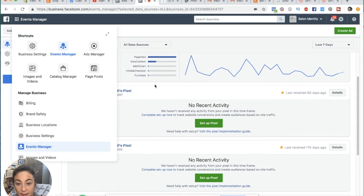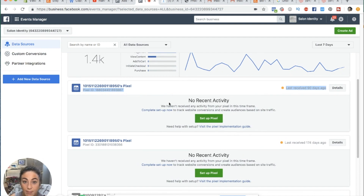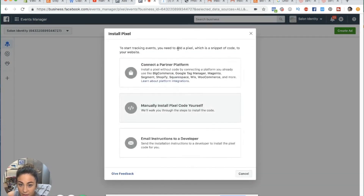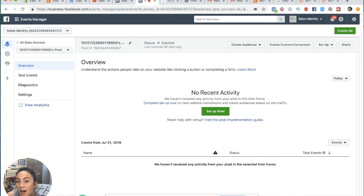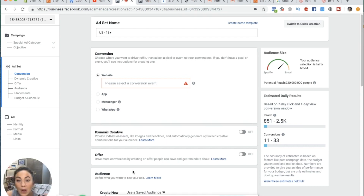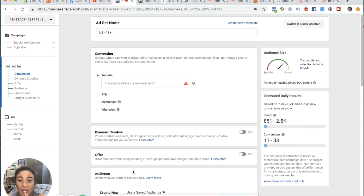A pixel is a piece of code you install into your website. If you have Shopify, it's the easiest — Shopify integrates really easily. You click 'set up pixel,' connect to partner platform, and Shopify is right there. There's literally a space inside Shopify where you put in the Facebook pixel code. What this does: when you install that piece of code from Facebook into your website — whether Shopify, WooCommerce, or whatever you use — it's like putting a mini brain inside your website that is in direct communication with Facebook.